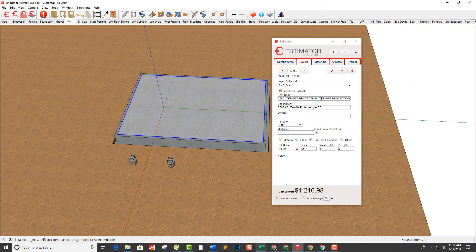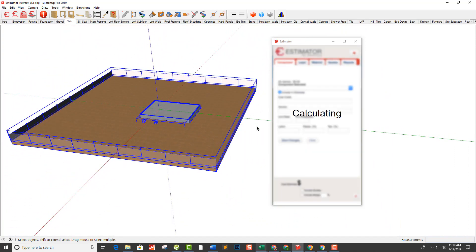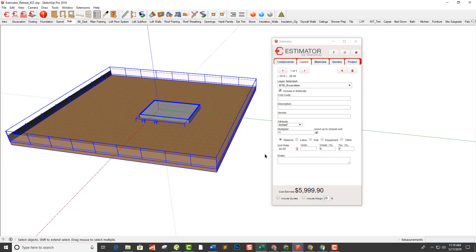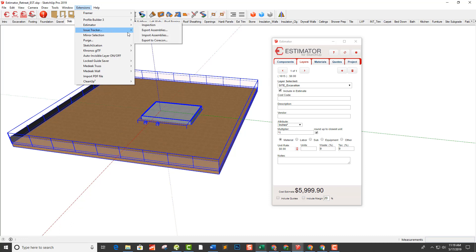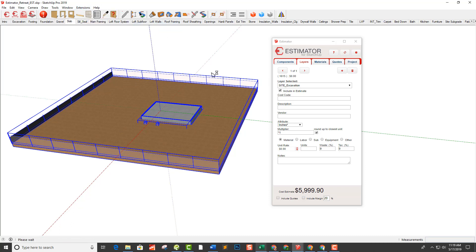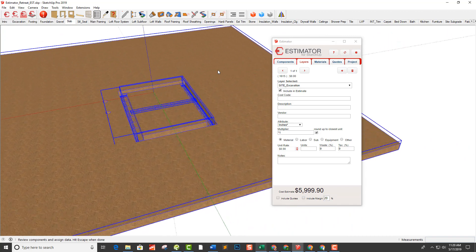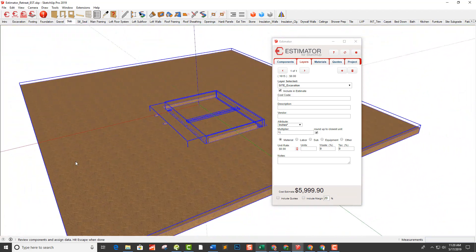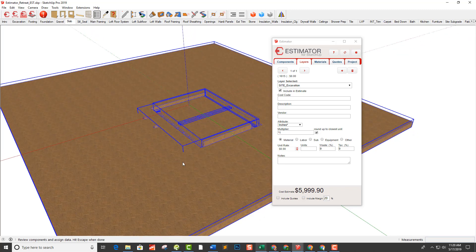Now we've pretty much got everything through the foundation stage. Selecting everything, it's calculating and we're up to $6,000. We have a brand new feature with Estimator: going to Extensions > Estimator Inspection. When I click that, it searches the model — you can see the hourglass working — to find anything that does not have pricing associated with it.